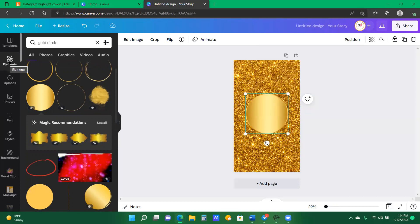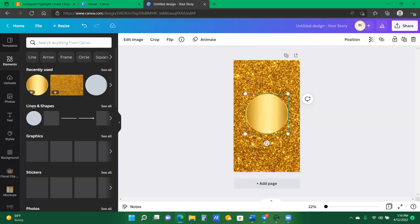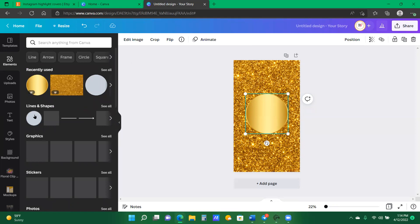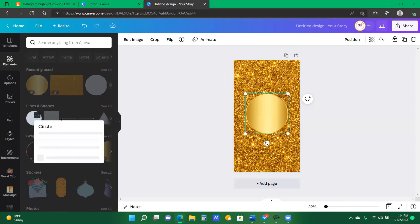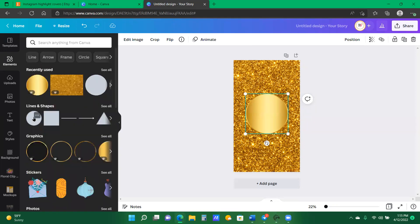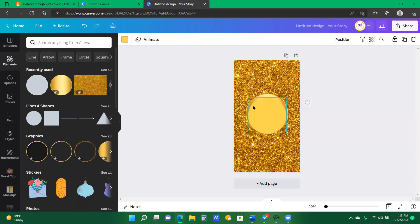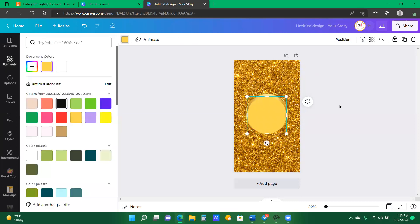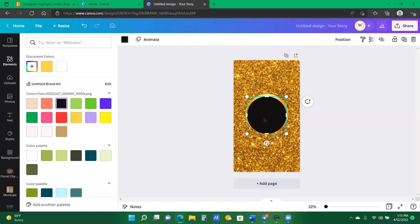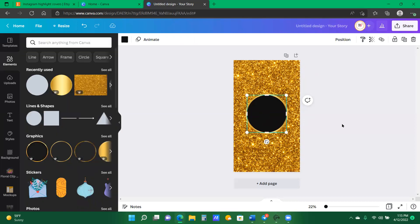So I'm going to maximize it and position it to the center. And now in my element section still under lines and shapes, I'm going to use a circle. As you can see the circle is yellow. I don't want it to be yellow so I'm going to change it to black and I want to position the circle right in the middle of my gold.